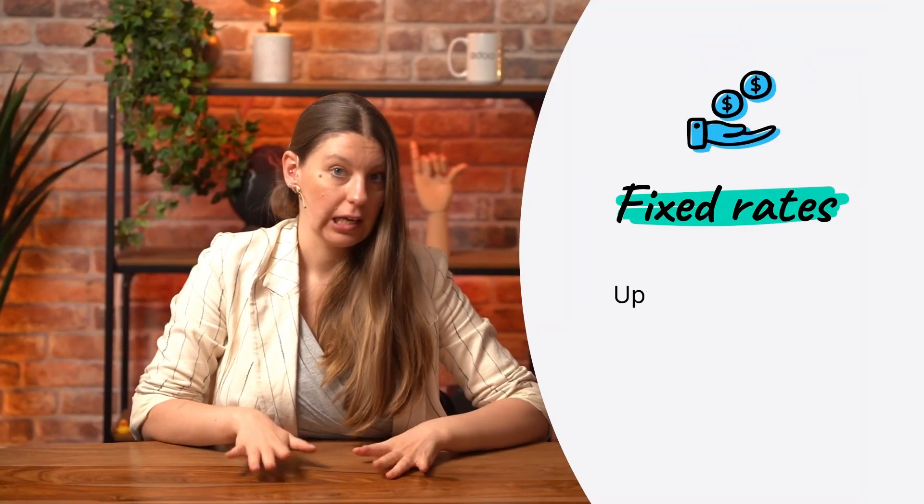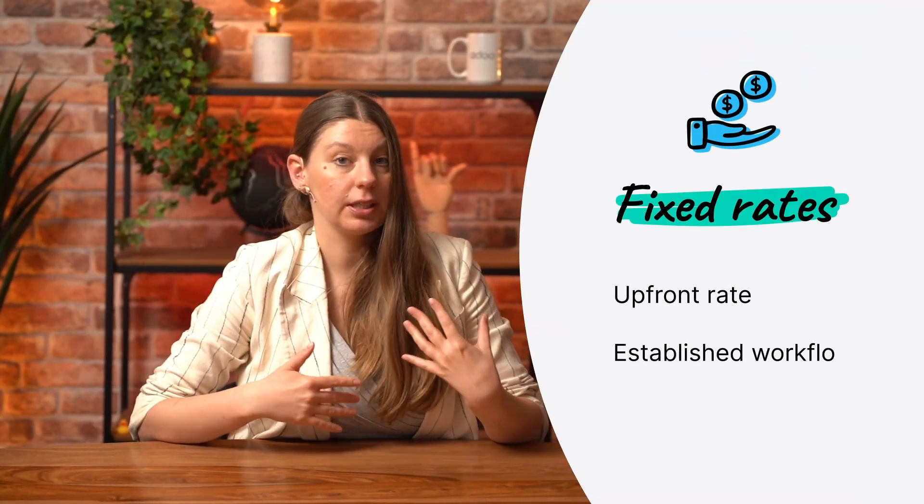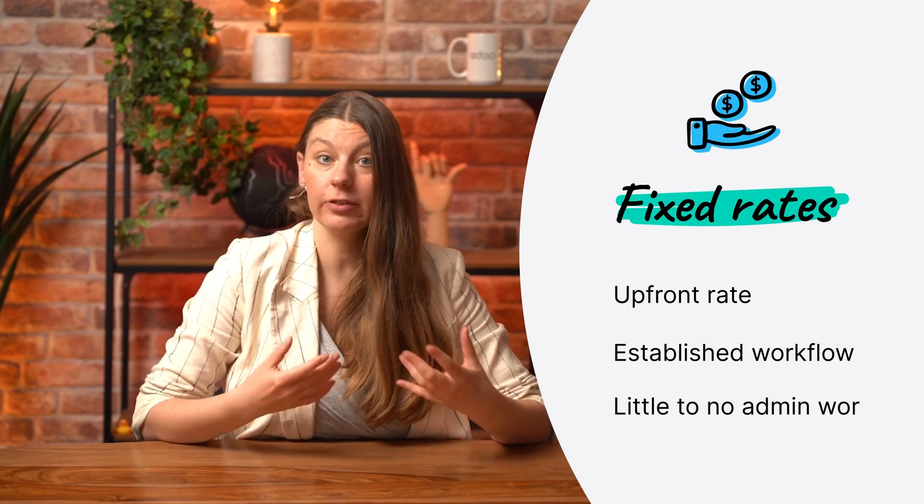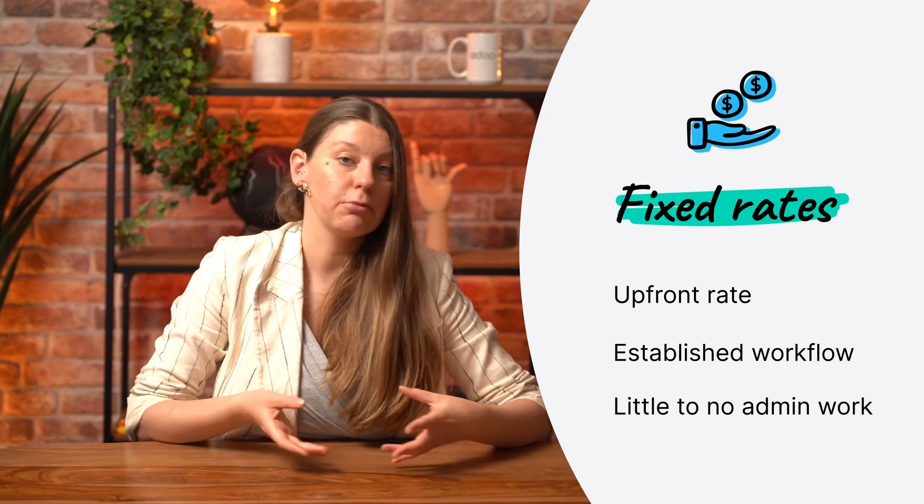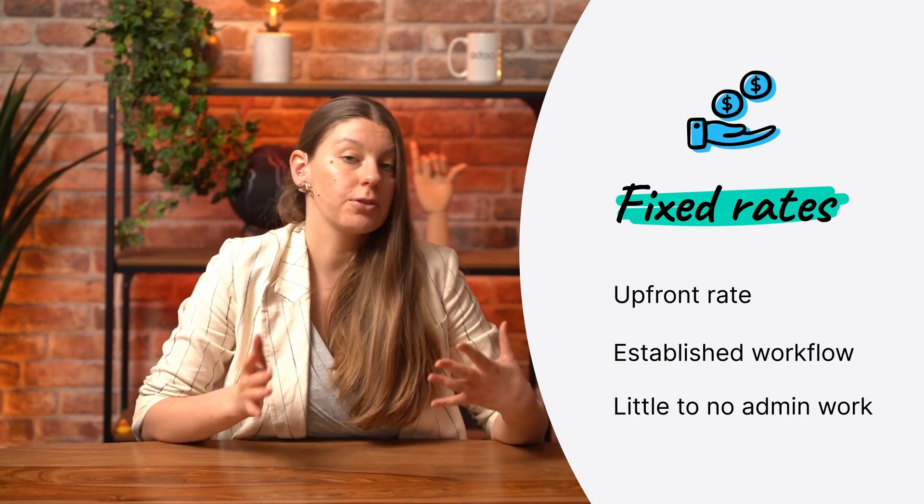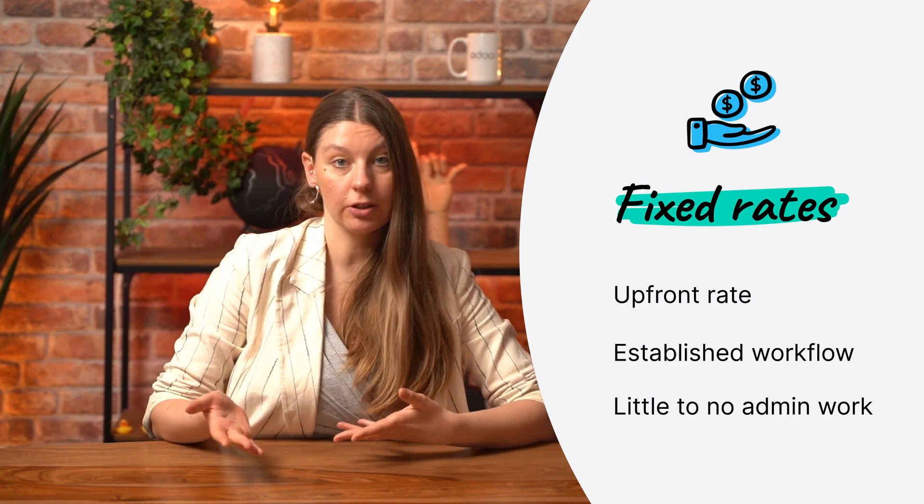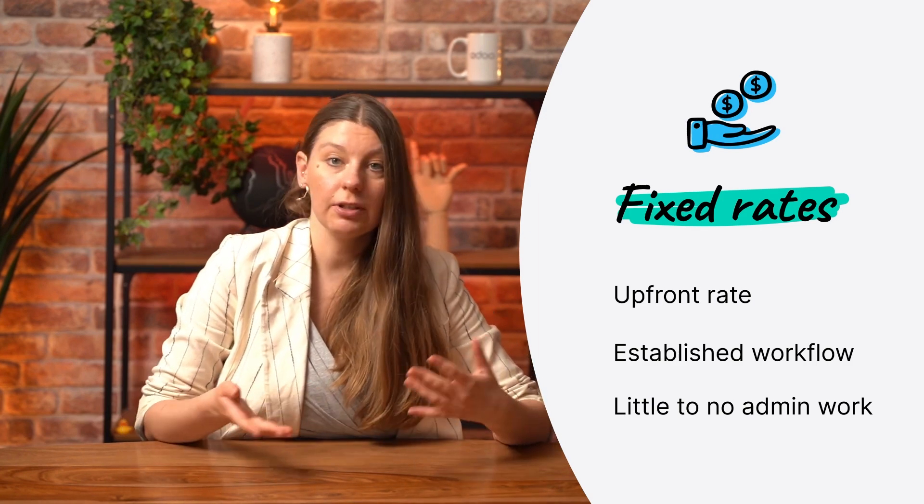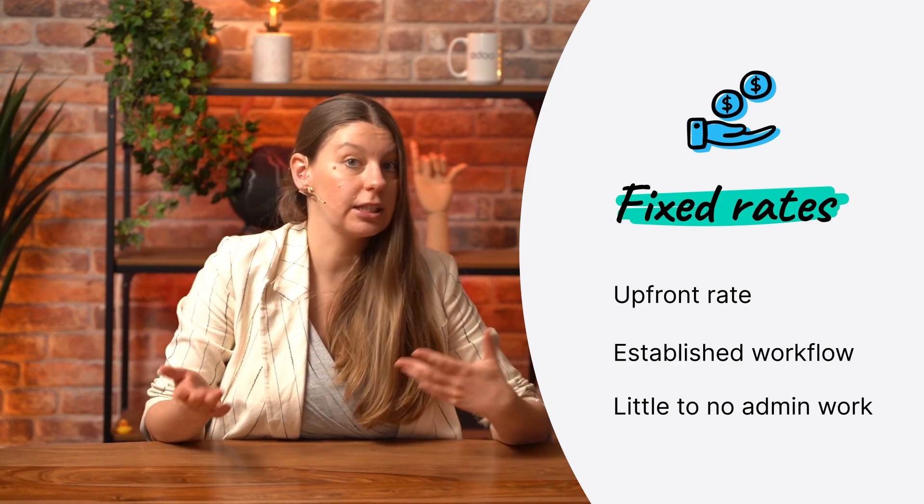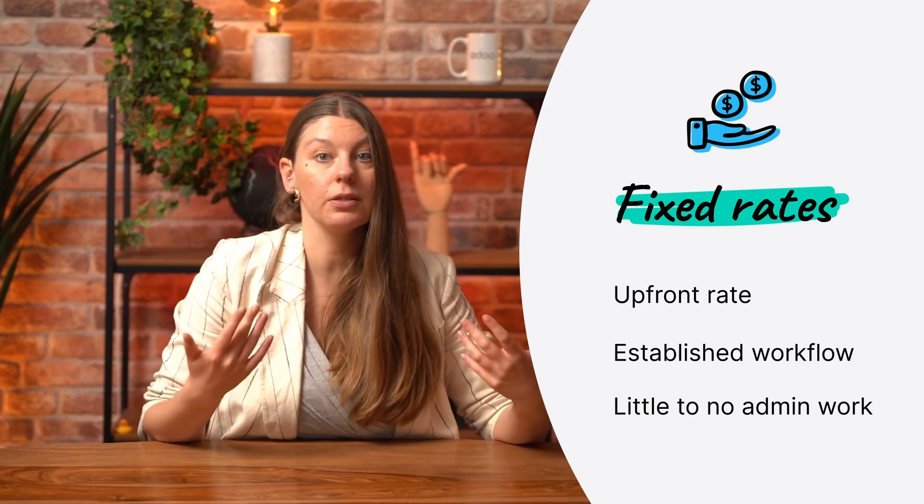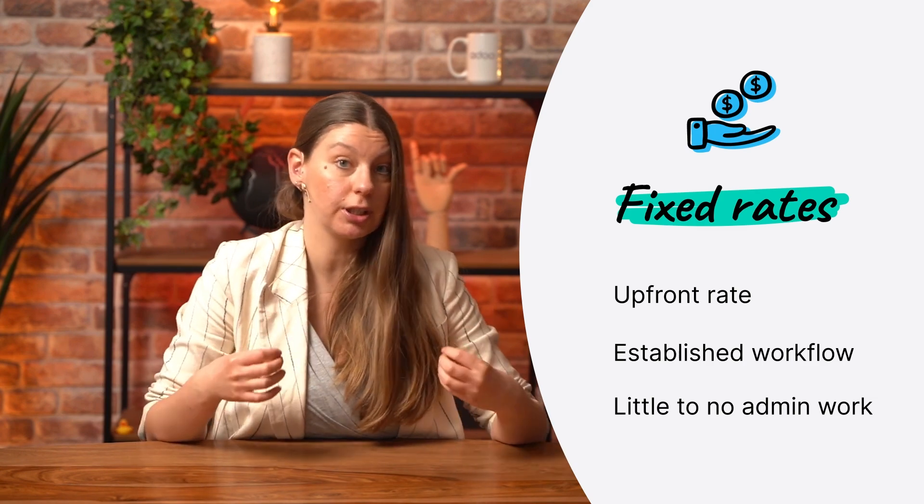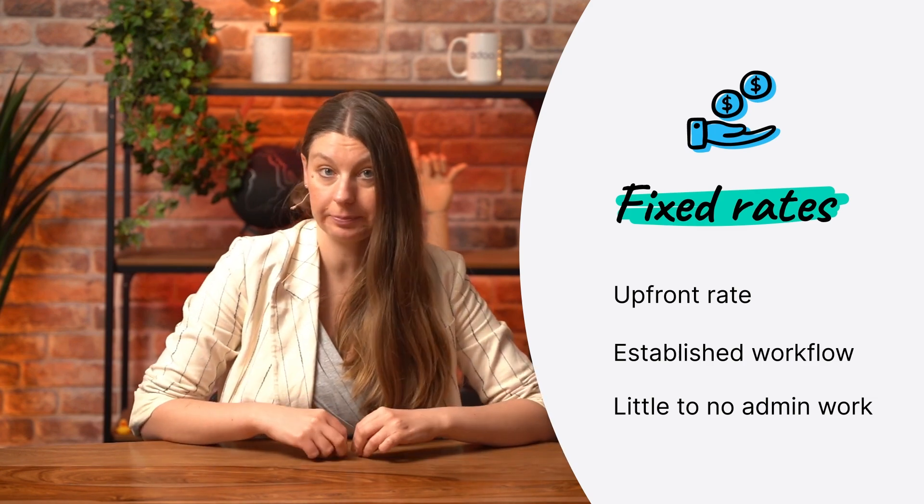For services such as our team building workshops, we invoice clients based on fixed rates. It is the best solution since the workshops follow a designated flow, we have all of the materials prepared in advance, and the amount of time that we spend working on the workshop doesn't really change. Even if we spend an hour more or less here and there, it doesn't matter, because the price that we charge to the customer will always be the same.